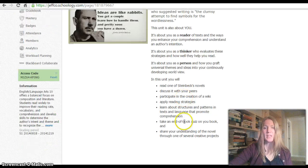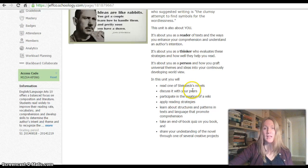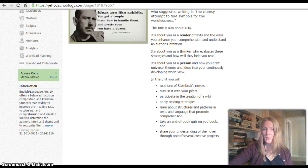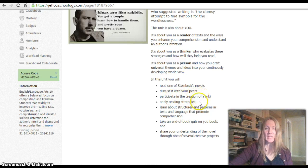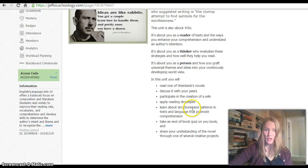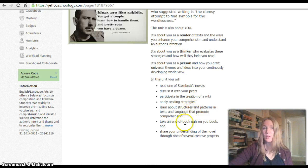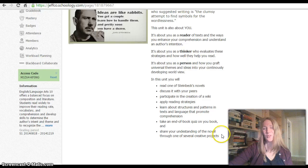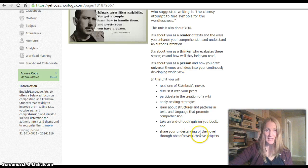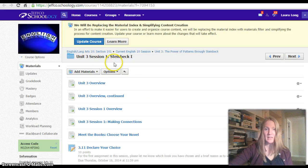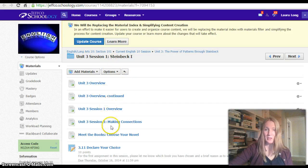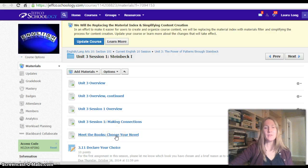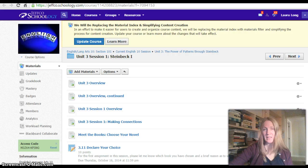So there's a lot going on. You're going to be reading the novel, discussing it over four weeks with the other peers that are reading your same book. You'll be participating in a wiki this week, and again, applying reading strategies and learning about structures. And at the end of the book, you'll be taking a quiz on it, and then there will be several creative projects that you can choose to do to display your understanding of it. So that's where we're going in this unit. Your first task is to choose the novel that you want to read.